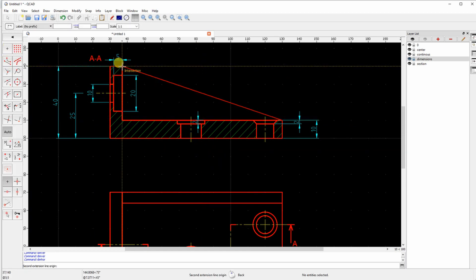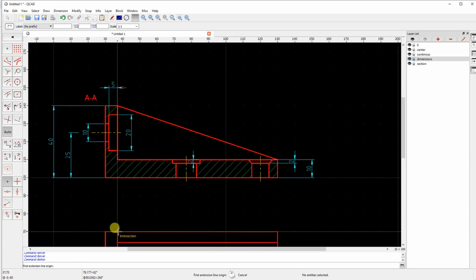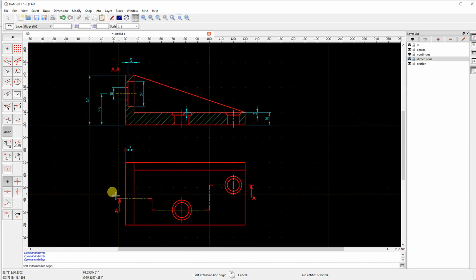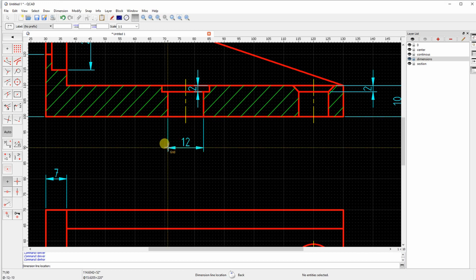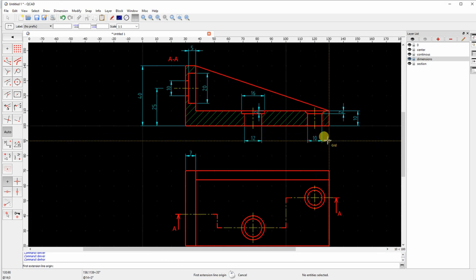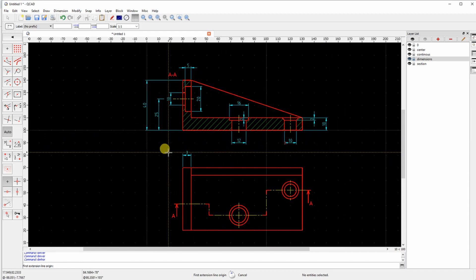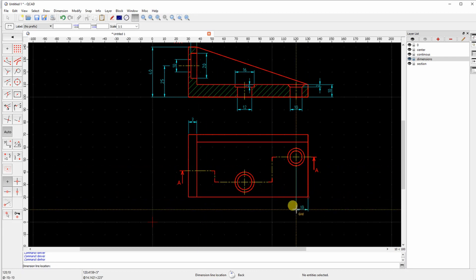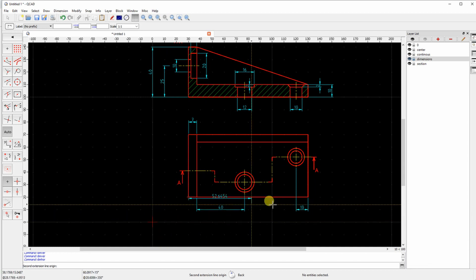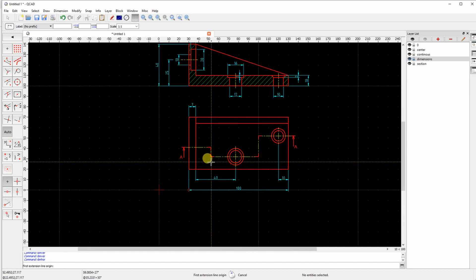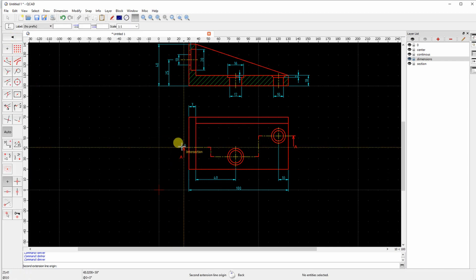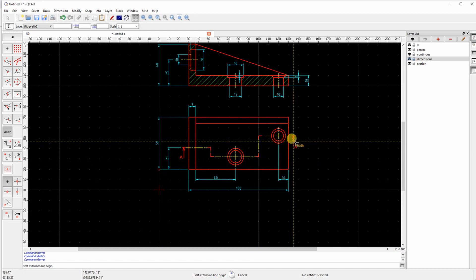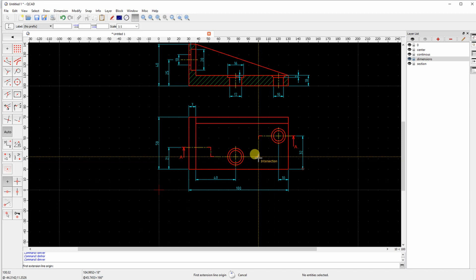Now the horizontal dimensions. I cannot imagine on this view. Seven millimeter. Okay. Let's define the position, the diameters of the holes. Now let's go to the next view. I am giving the position of the holes. And one more.